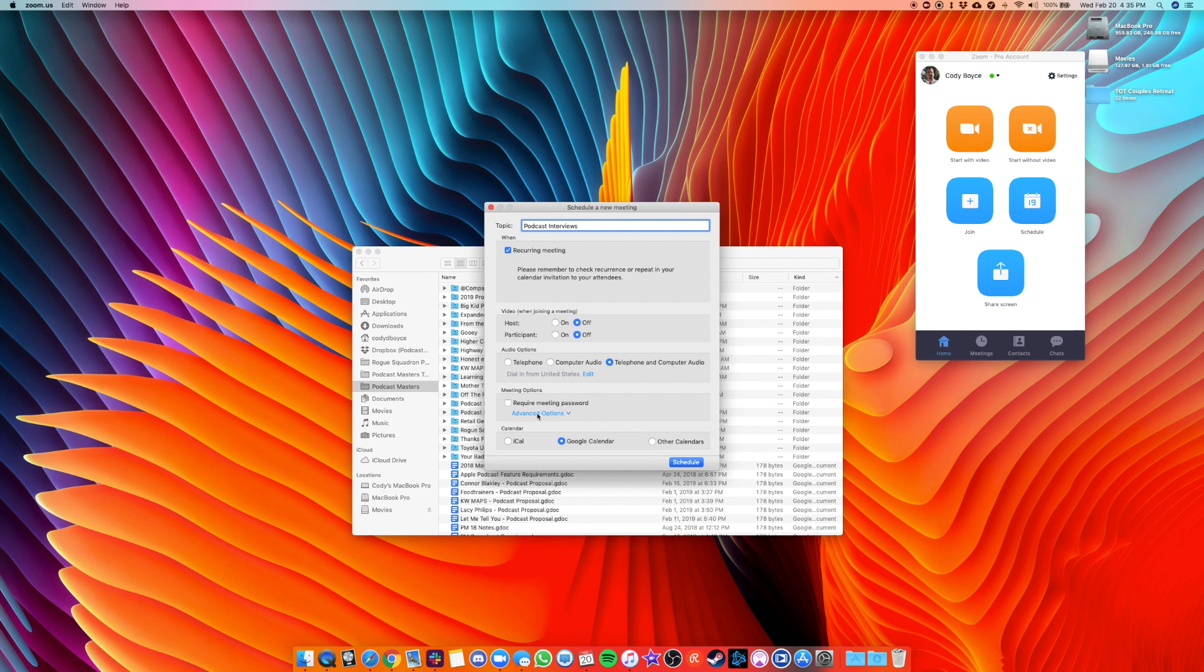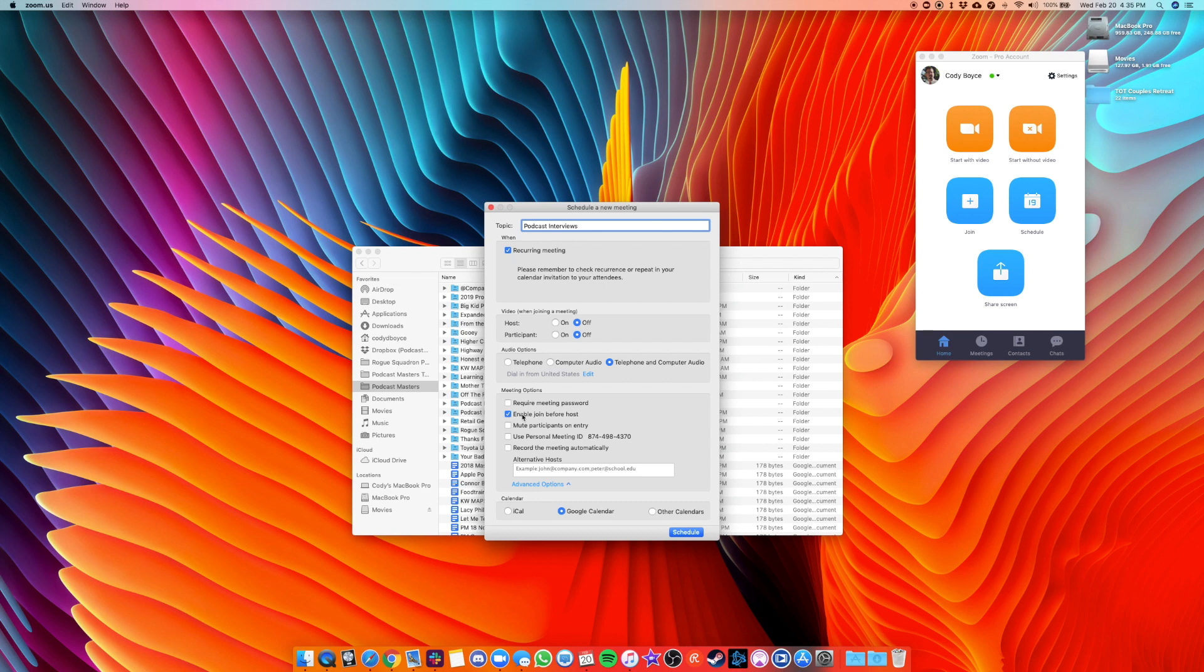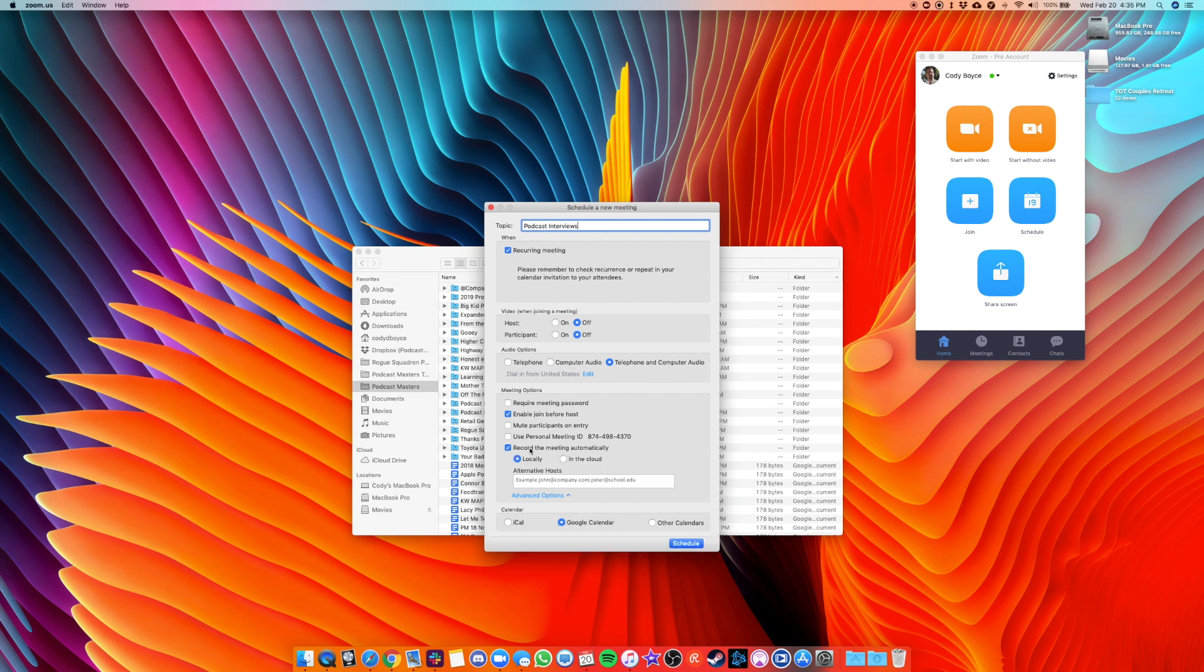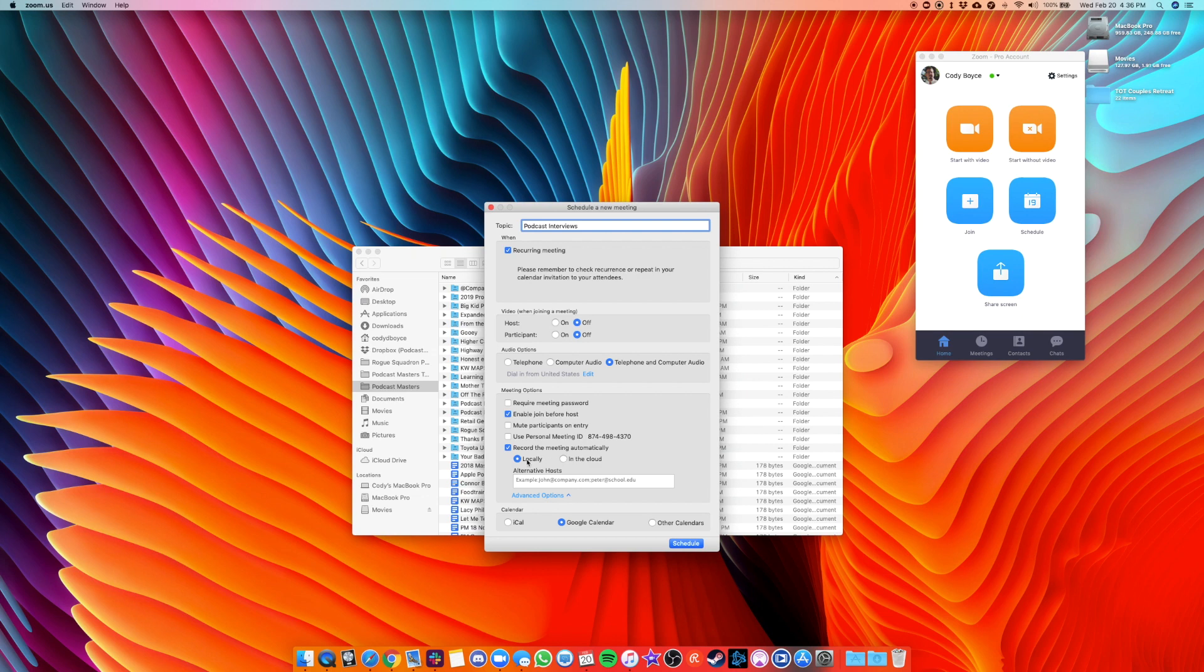And then the main thing is under advanced options, enable join before host. That's up to you. If you want somebody to hop in the call before you get there, the important thing to look for is record the meeting automatically. Now you can record this locally or you can record it to zoom in the cloud. If you do that, there is a storage limit on your account. So if you're going to be doing this very frequently, you might have to upgrade your account to a paid account for the storage. But if you're low on space on your computer, that might be a good option for you. That way you don't ever risk running out of space on your hard drive on your computer.